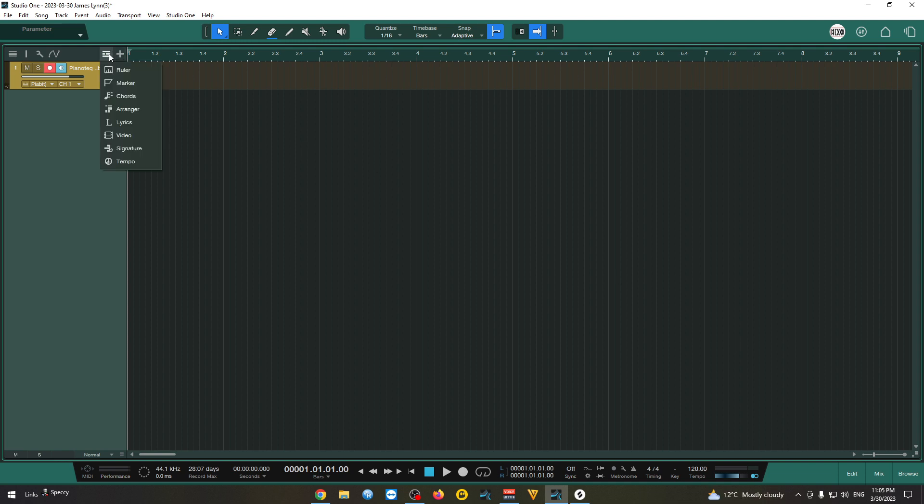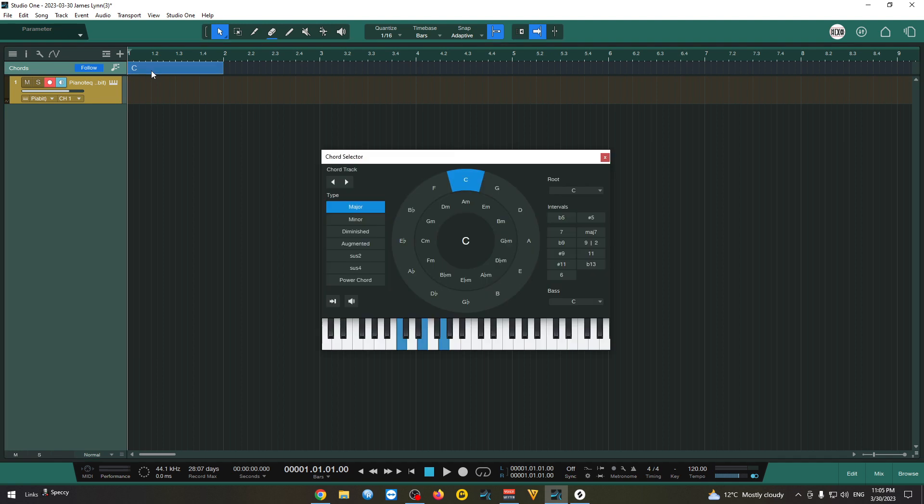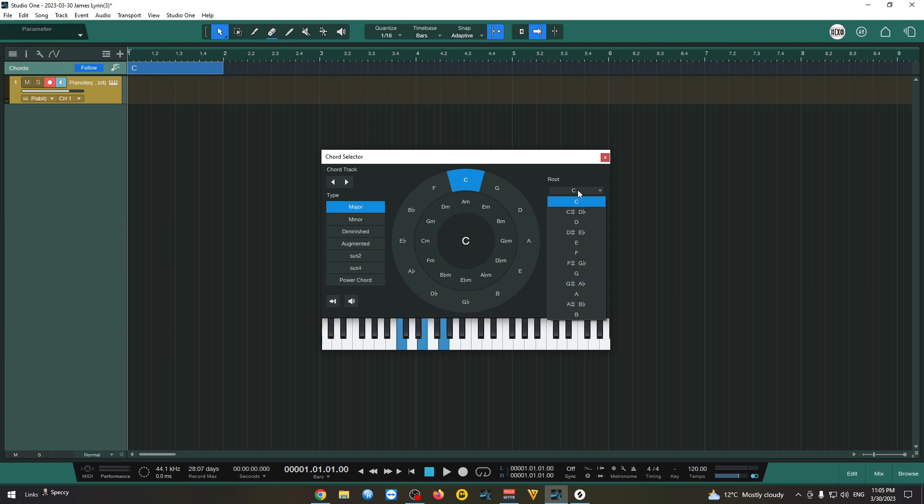First, let's see how the chord track works. I'm gonna open it right here and you can choose a chord from this cycle here. You can also choose from this thing here.